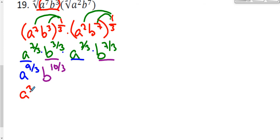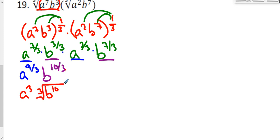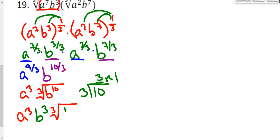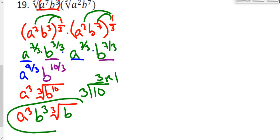b to the ten-thirds can be simplified by putting it back in radical form. The exponent can't be reduced, so b is raised to the 10th power inside a radical with index 3. Using the division rule: I have 10 b's inside, and 3 goes into 10 three times with a remainder of 1. So 3 b's come out as b cubed, combining with the a cubed already outside, and 1 b remains inside the radical. That's the final answer.